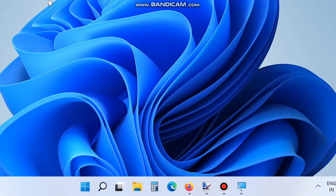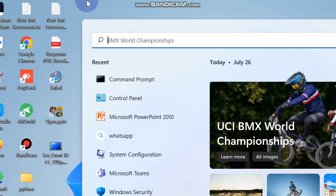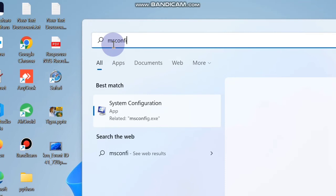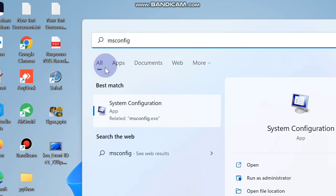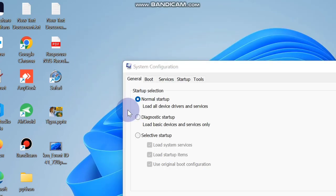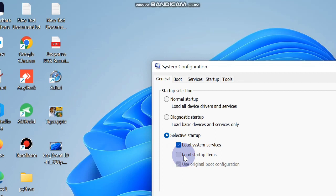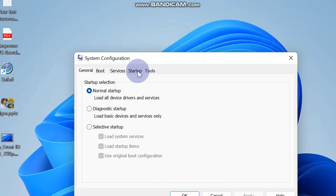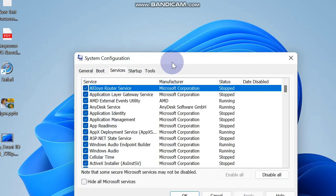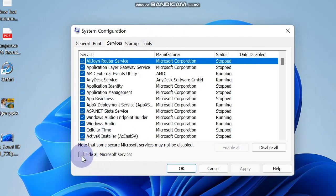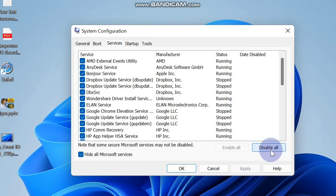The next workaround is to clean boot Windows 11. Go to Windows Search and type MSConfig, then open System Configuration. Under the General tab, go to Selective Startup and uncheck Load Startup Items. Then from the top menu bar go to the Services tab, check Hide All Microsoft Services, click Disable All, and finally click Apply and OK to save the changes. Hopefully your problem will be resolved.